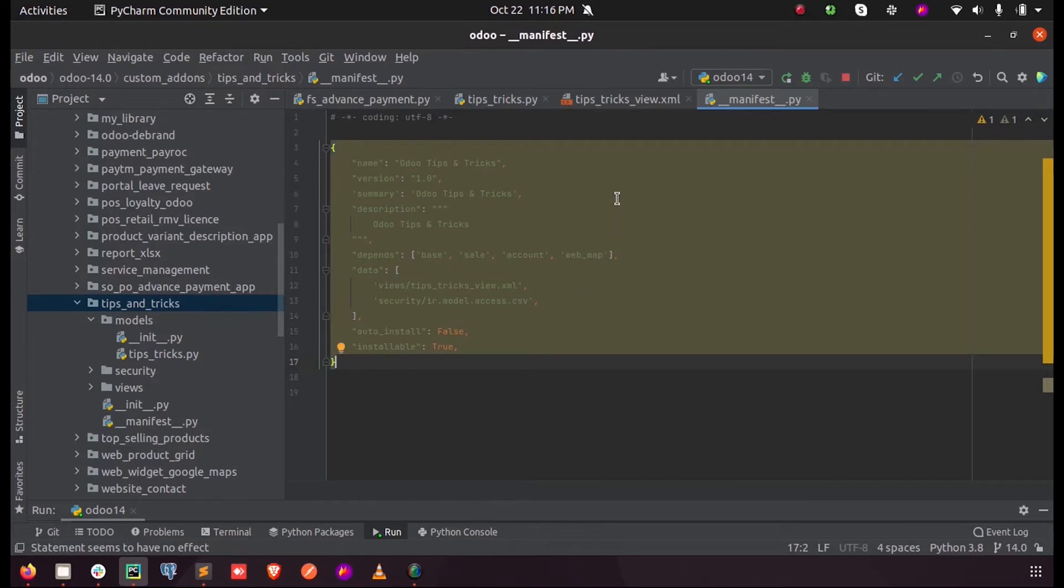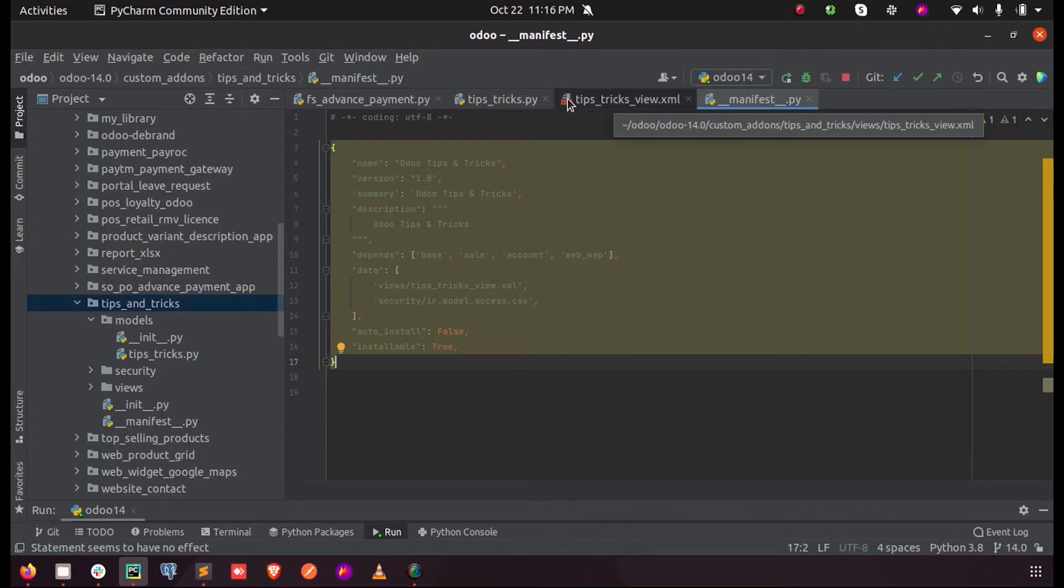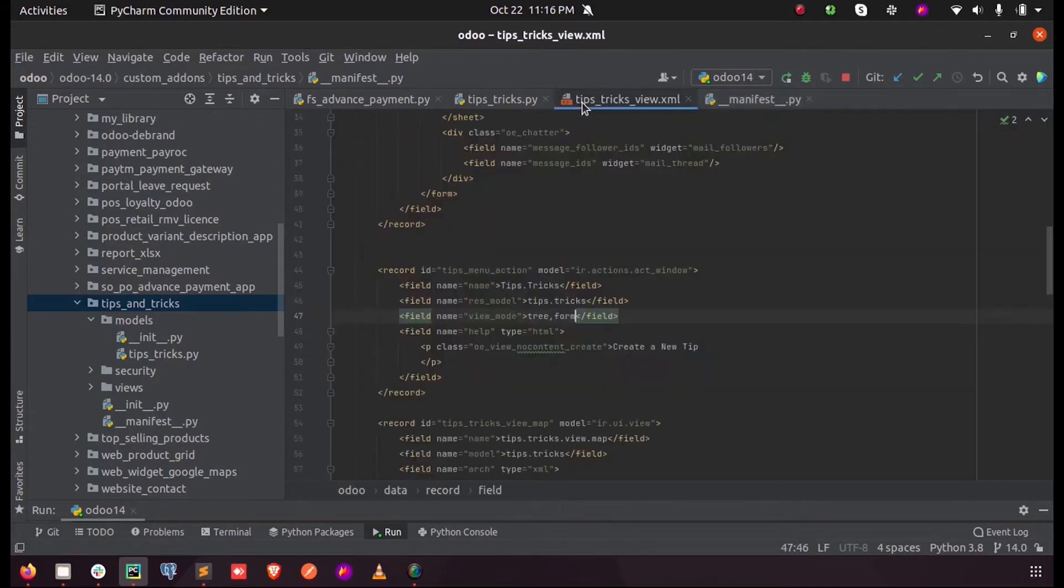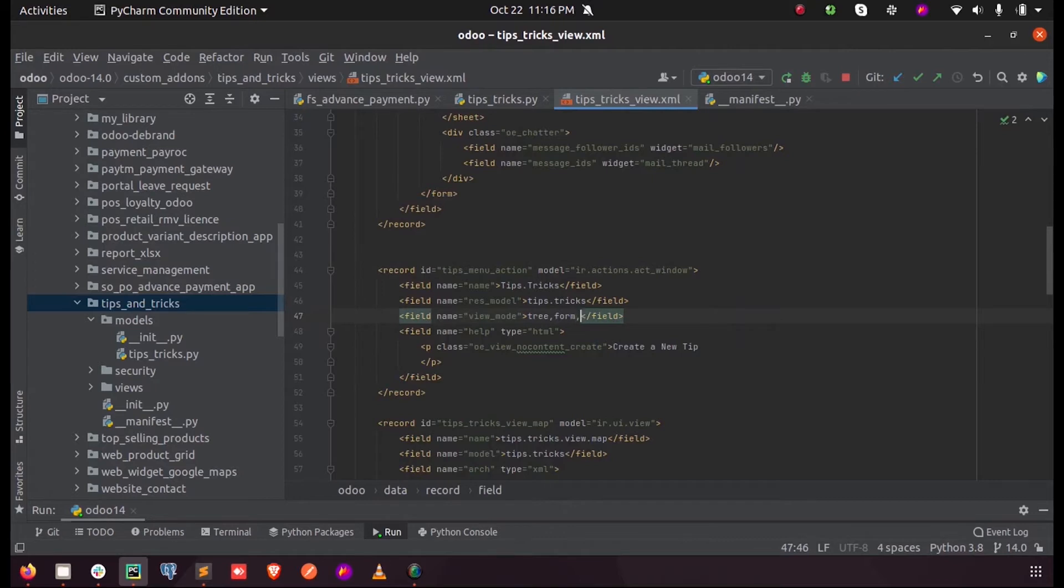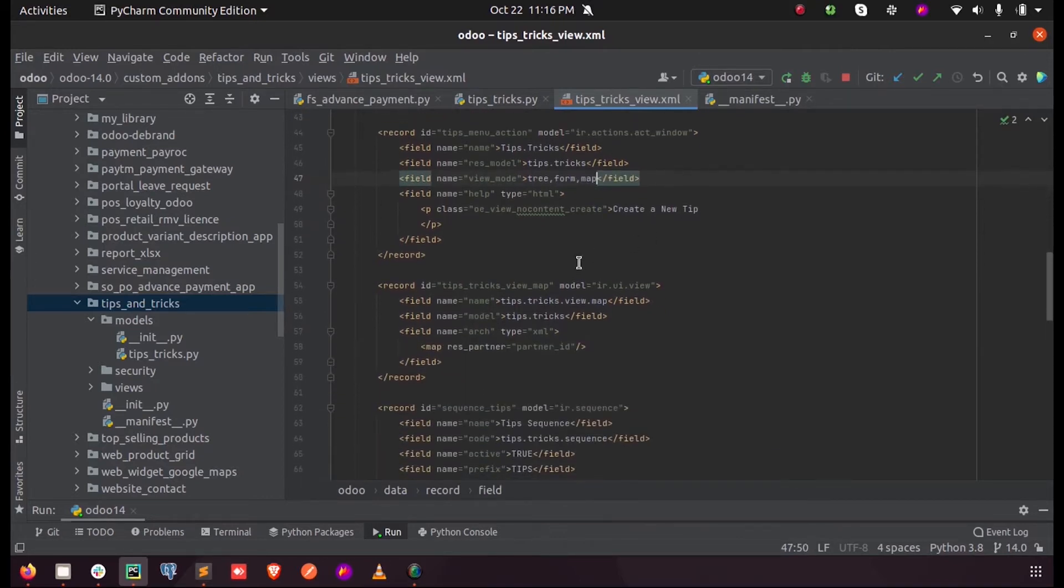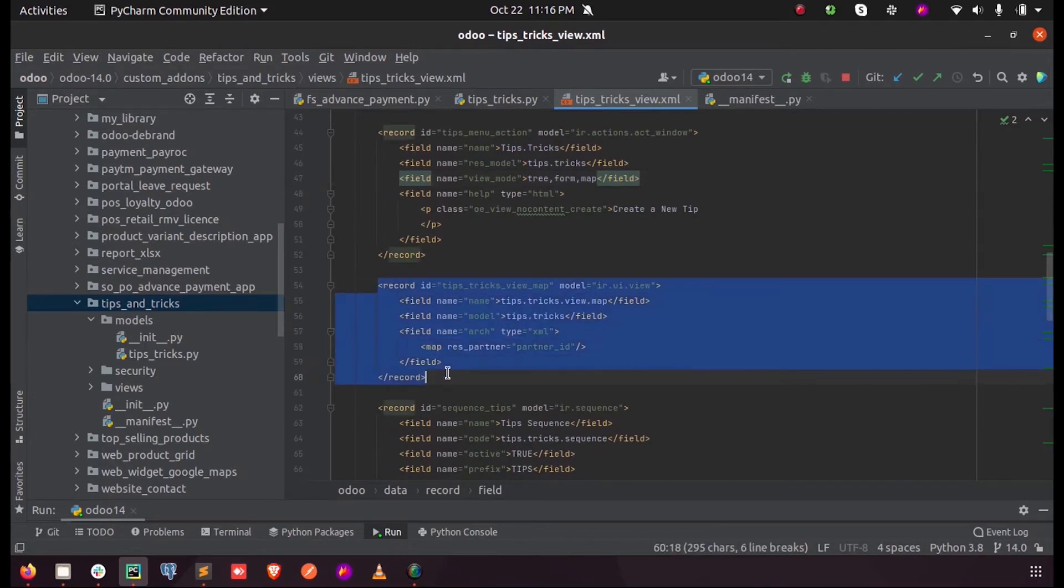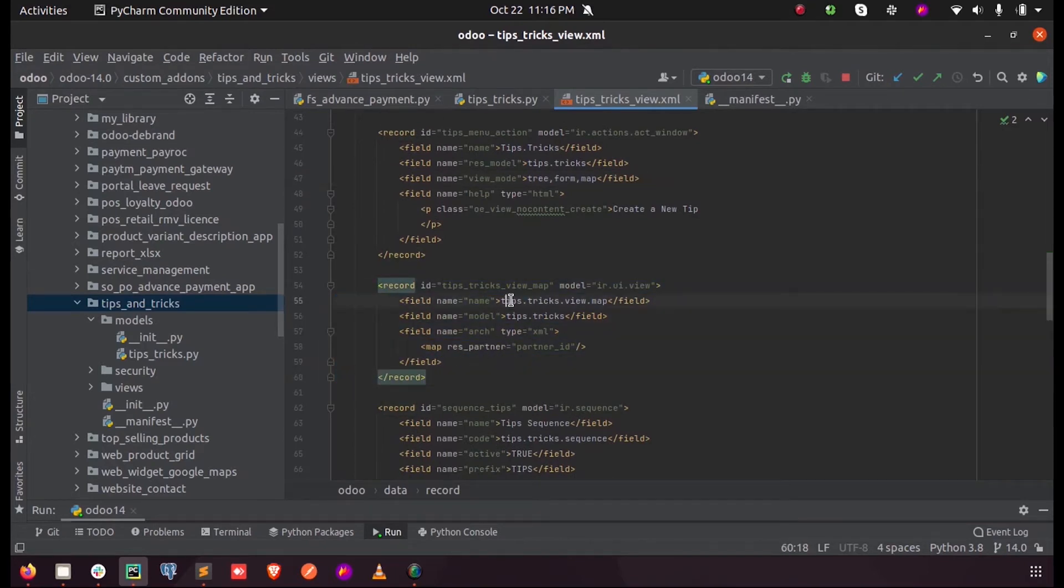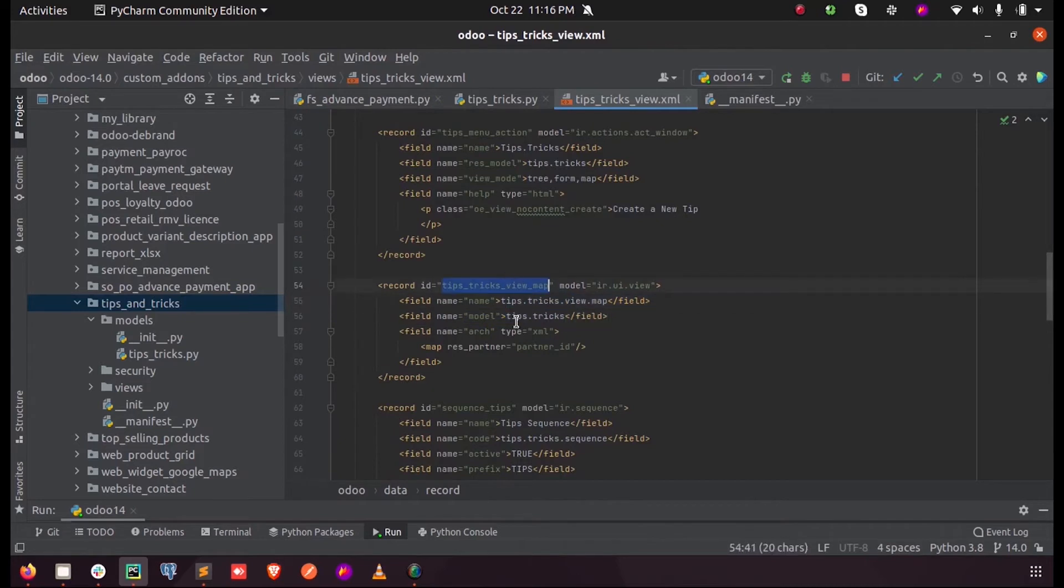In my XML, in my act window, I am just adding a new view type as map and defined a new view for the same with a name, an ID, and the corresponding model.